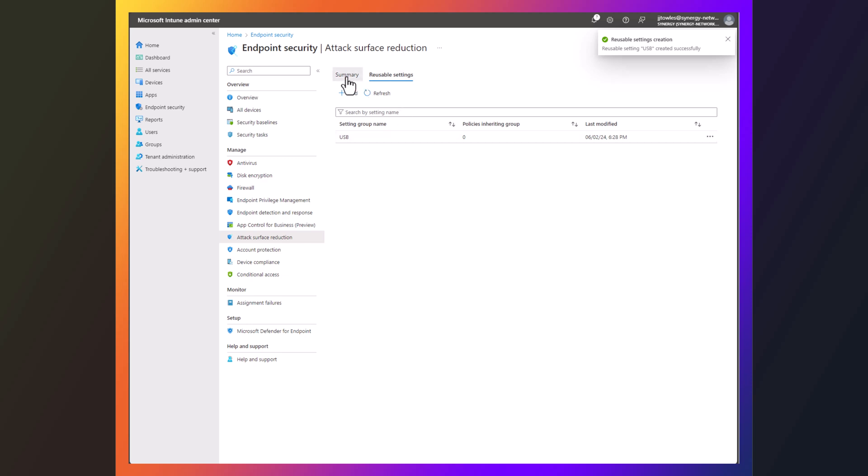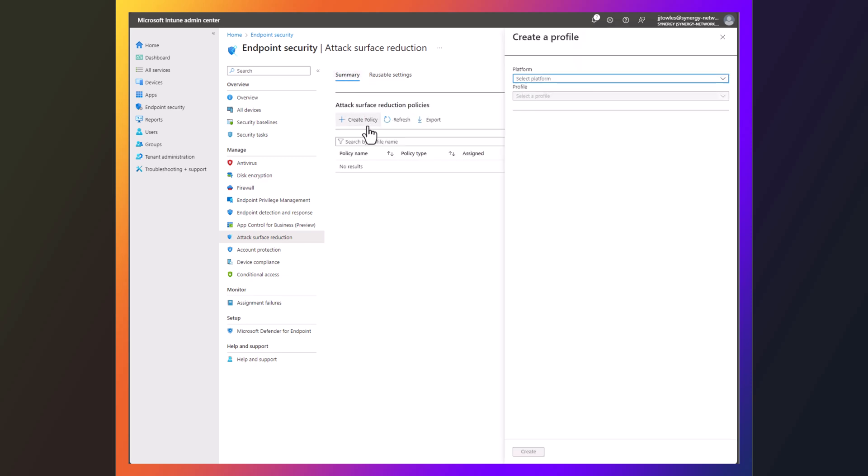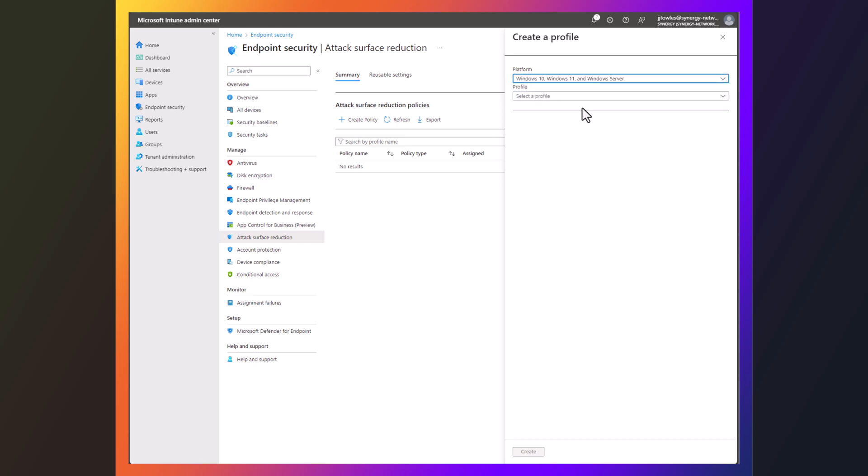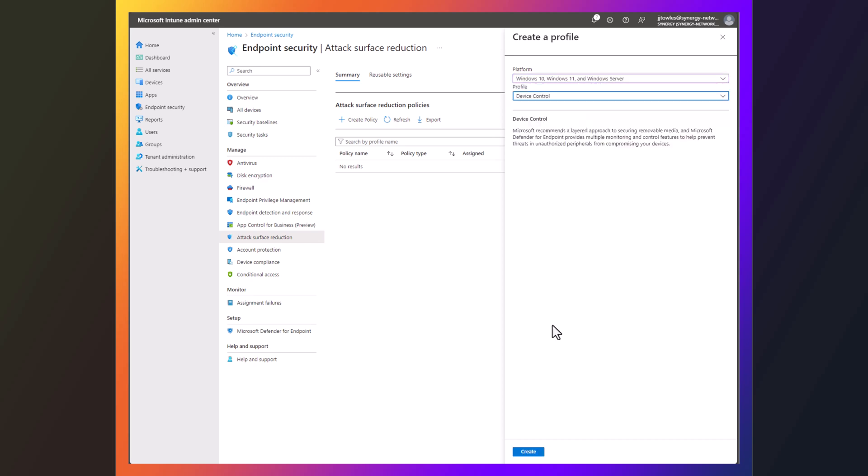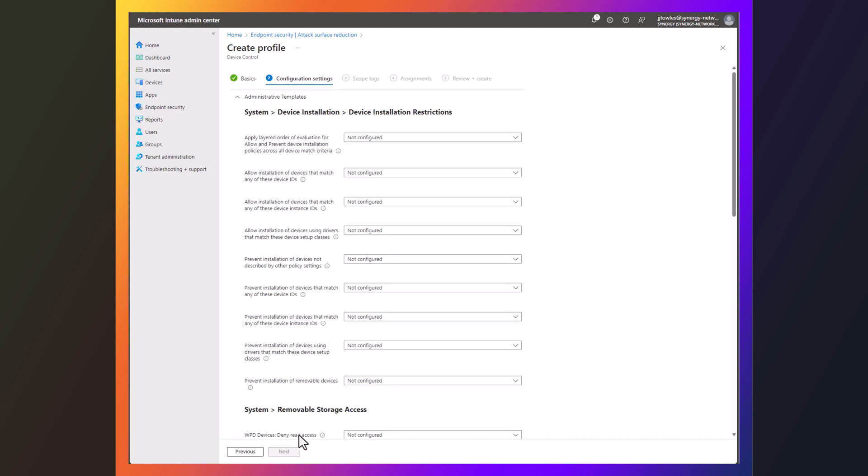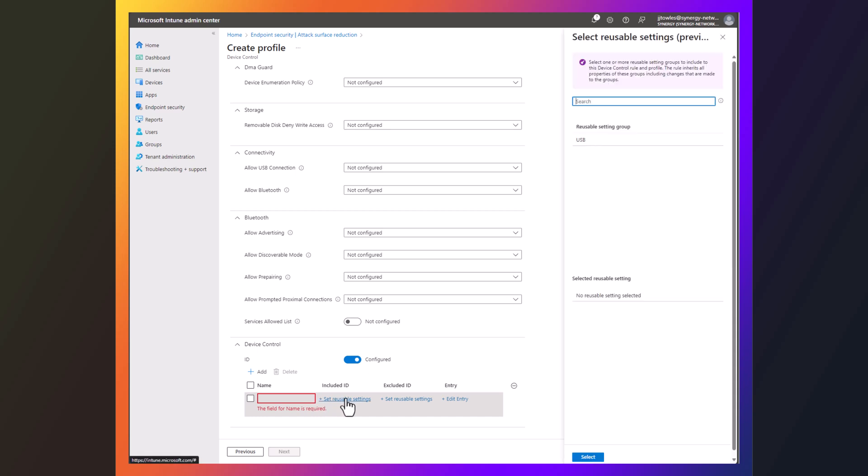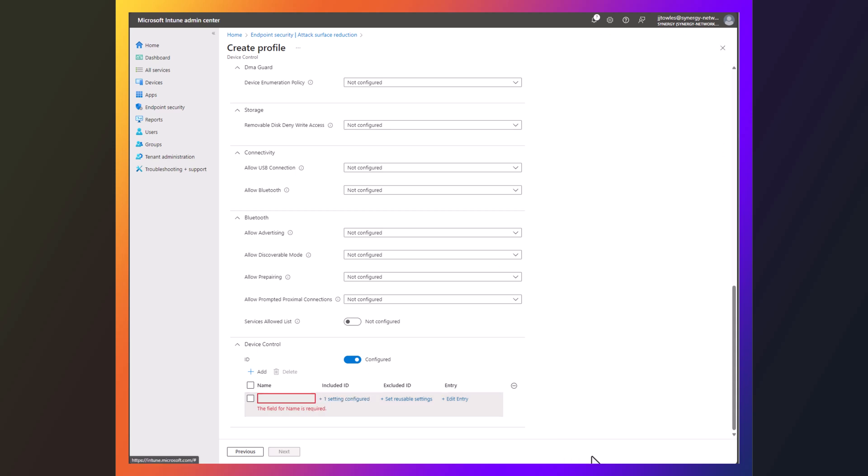And now, I'm going to go and create a policy. Device control. It's all under attack surface reduction. I'll call this USB. Like I said, we're just trying to keep this really simple here. Now under device control, we're going to set that reusable settings, because we just want to keep this pretty simple.